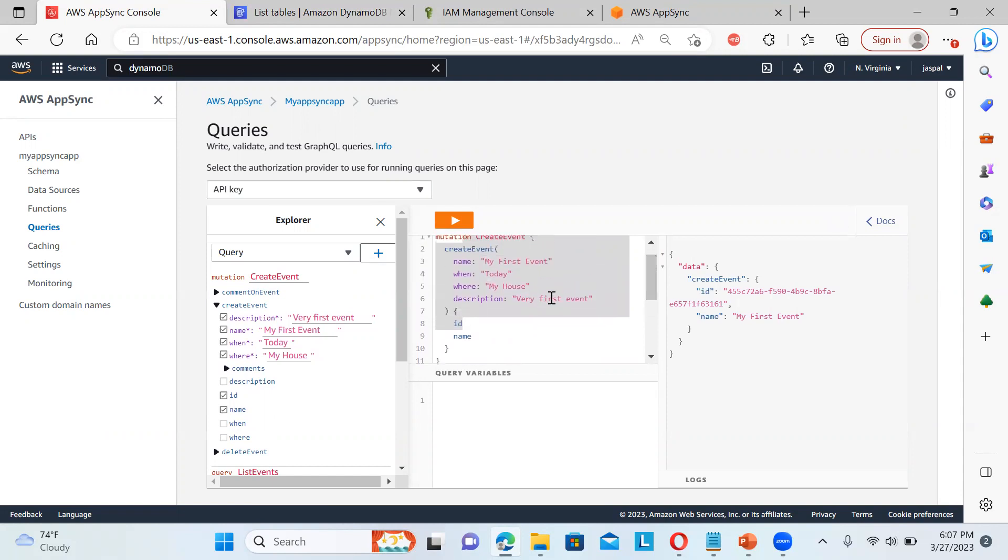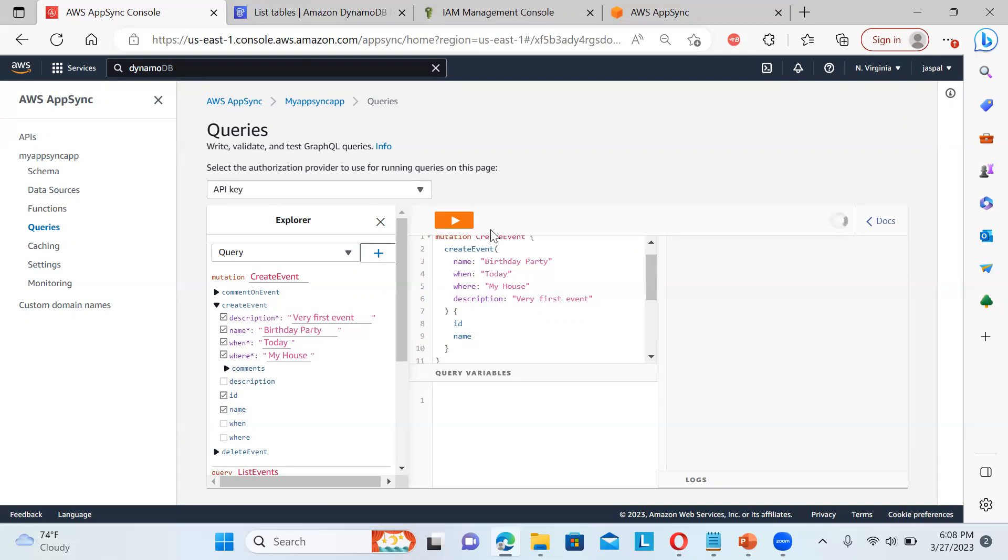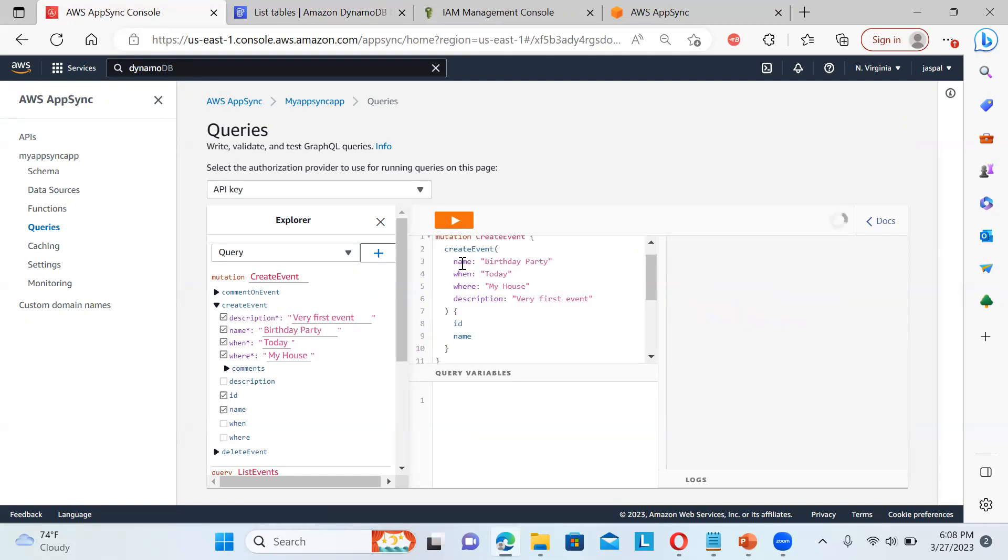Let me change some name over here. And again, I will execute this one, create event, and then I will just go to the listing. So these are the events over here.